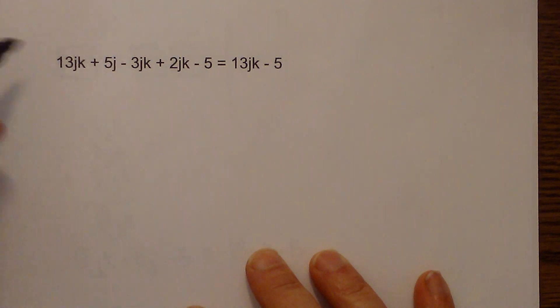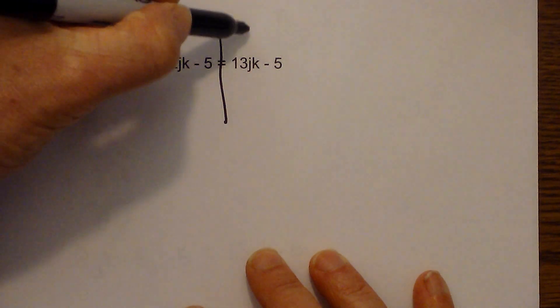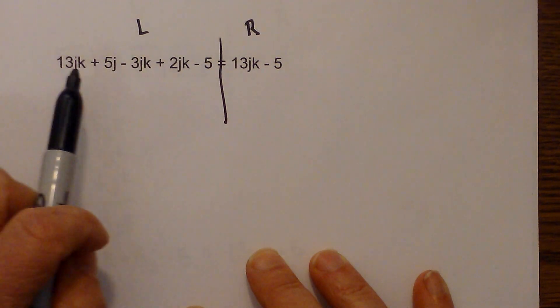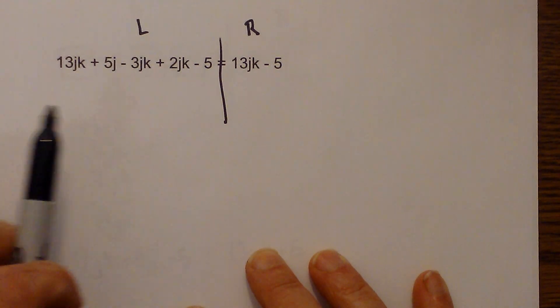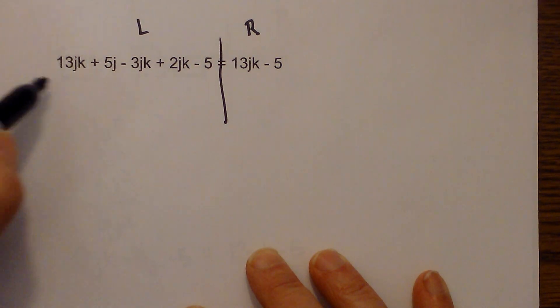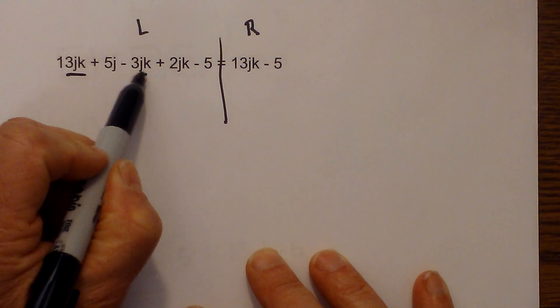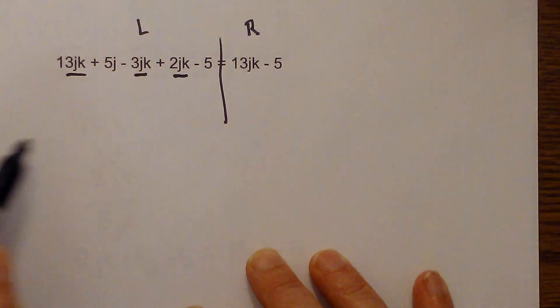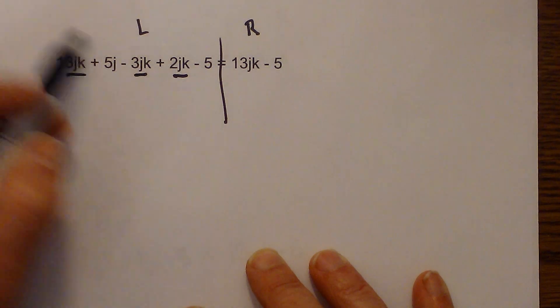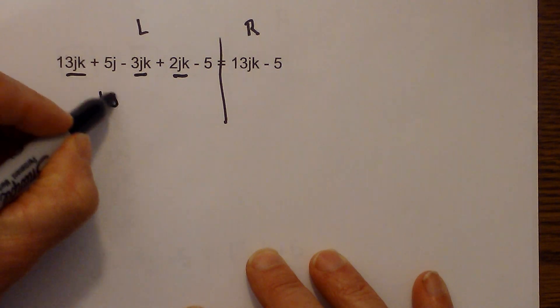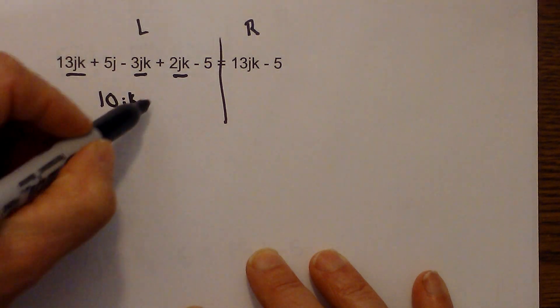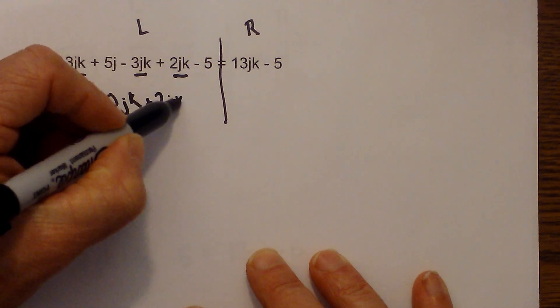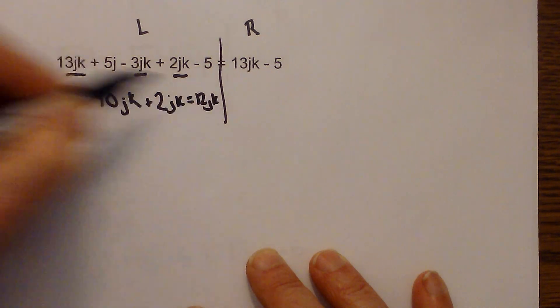Let's first draw a line down and we have left and right. And remember you can combine like terms. You cannot combine unlike terms. So first let's see what we have JK and I am just going to draw a line under the JKs.